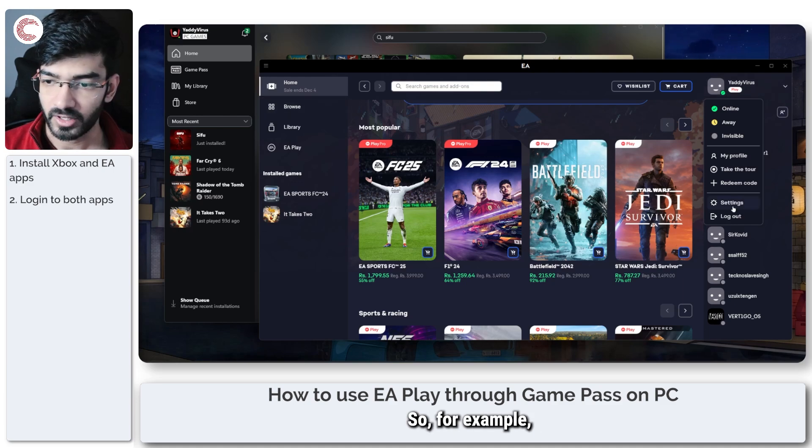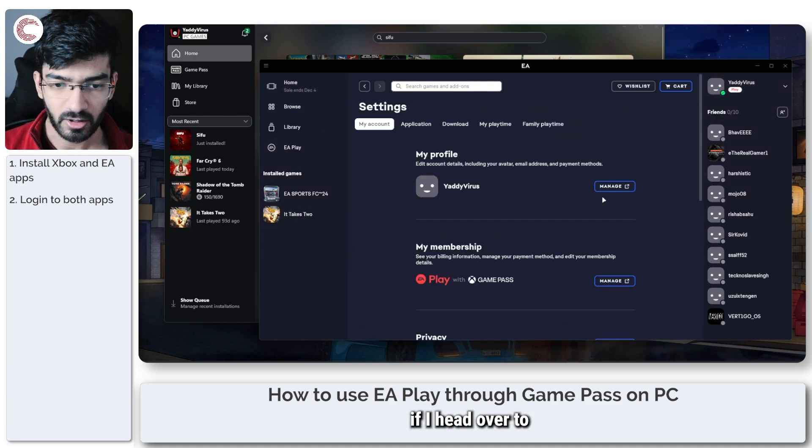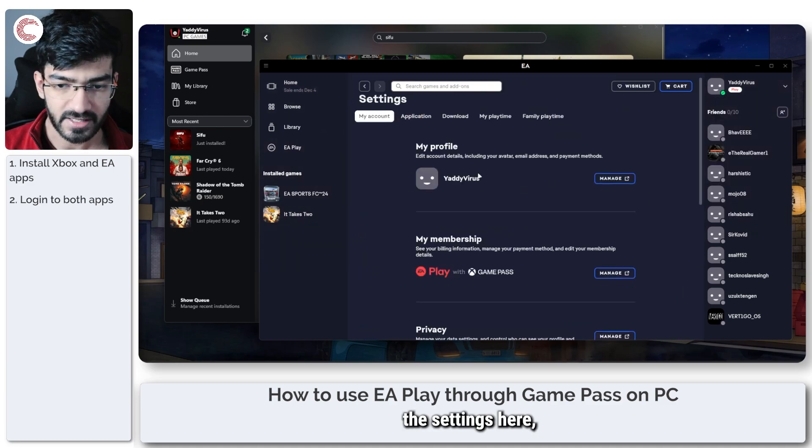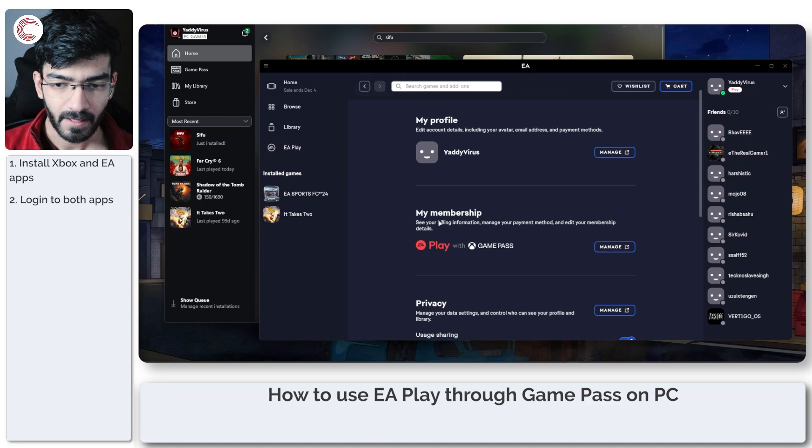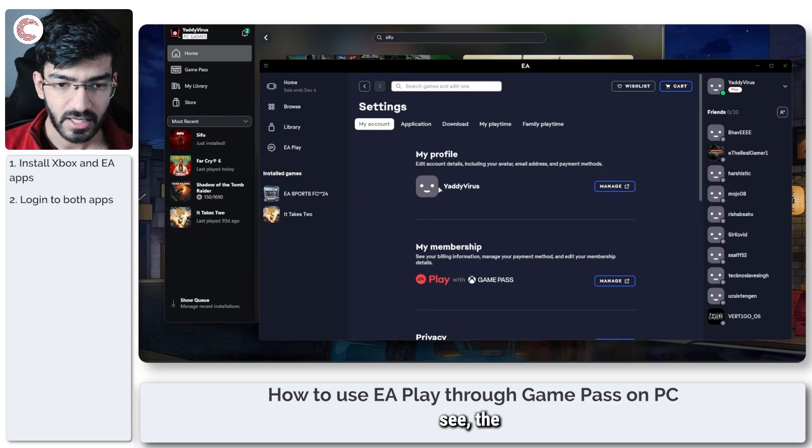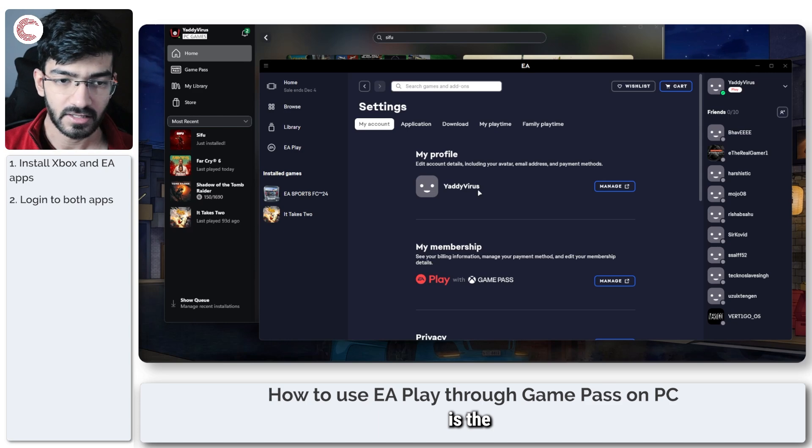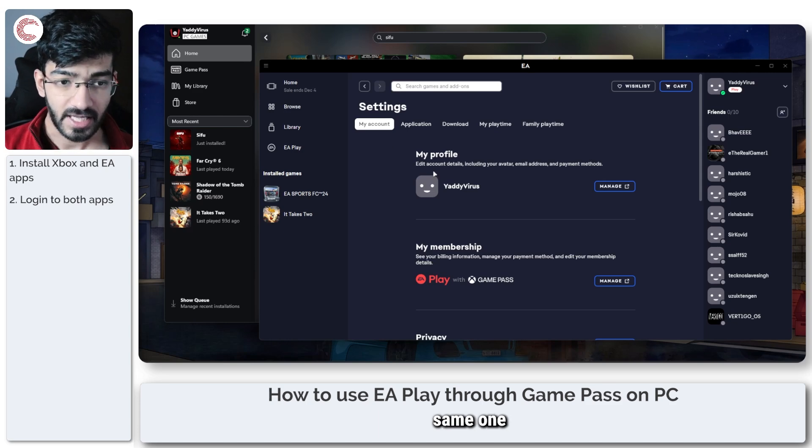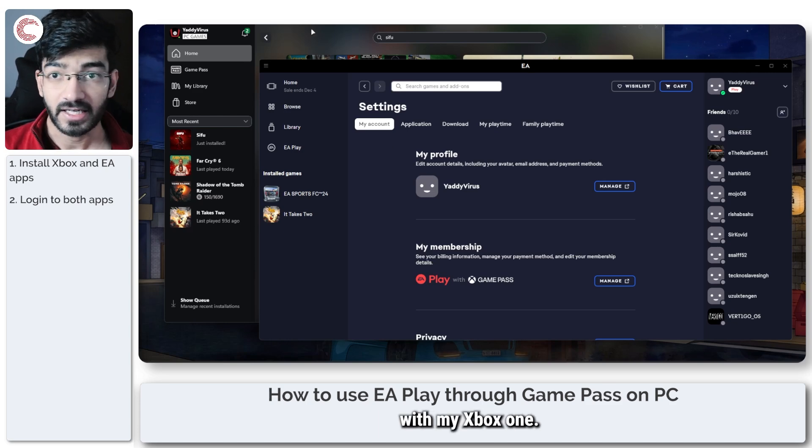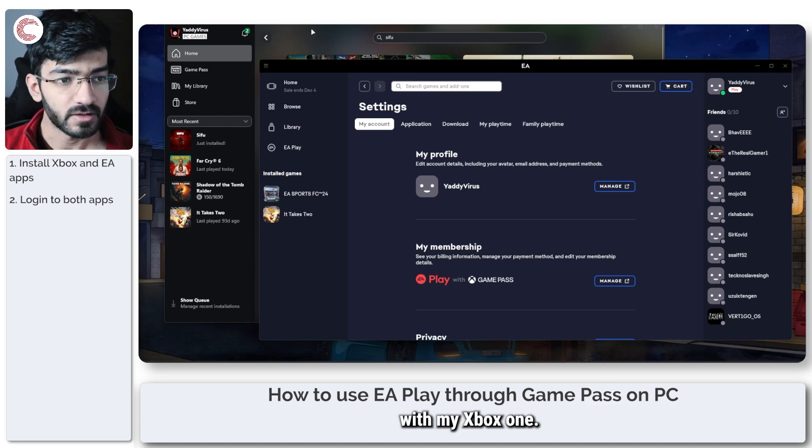So for example, if I head over to the settings here, as you can see the profile that I'm logging into my EA account is the same one that I have linked with my Xbox one.